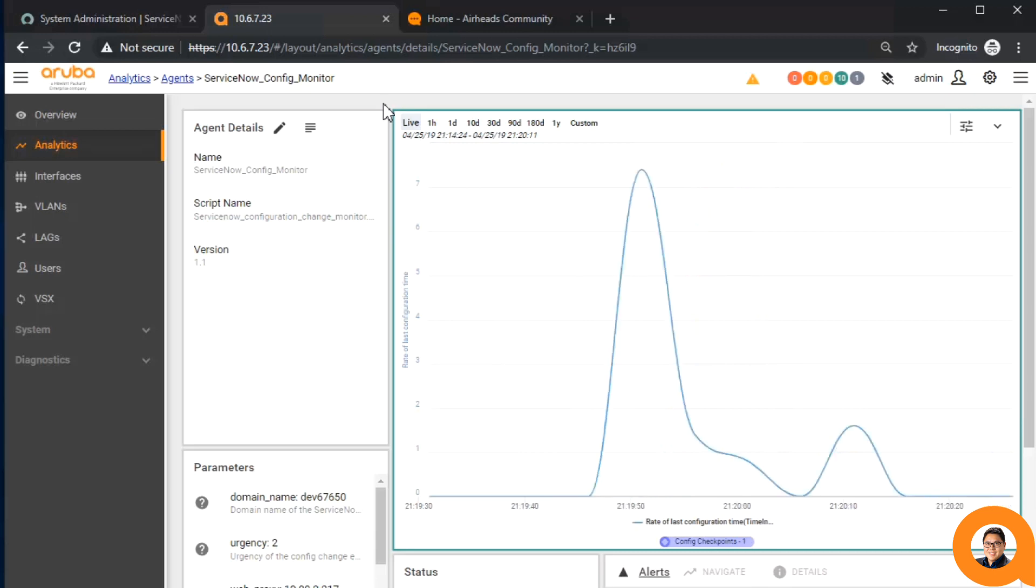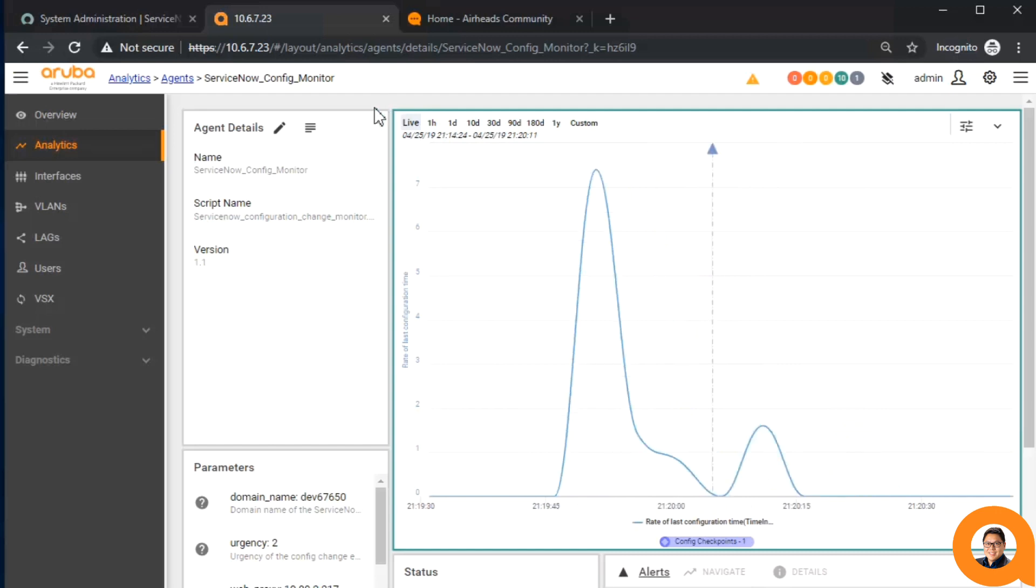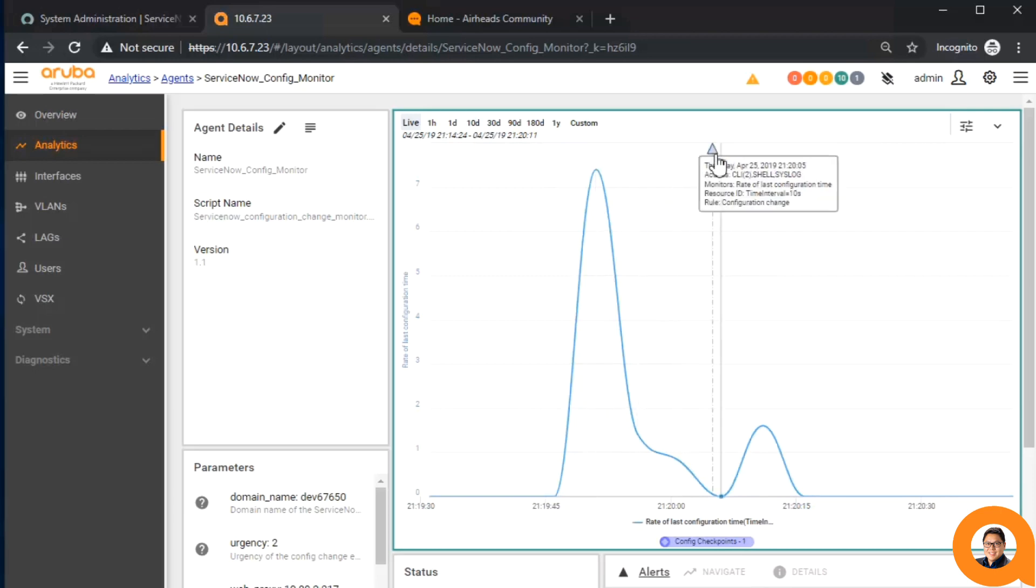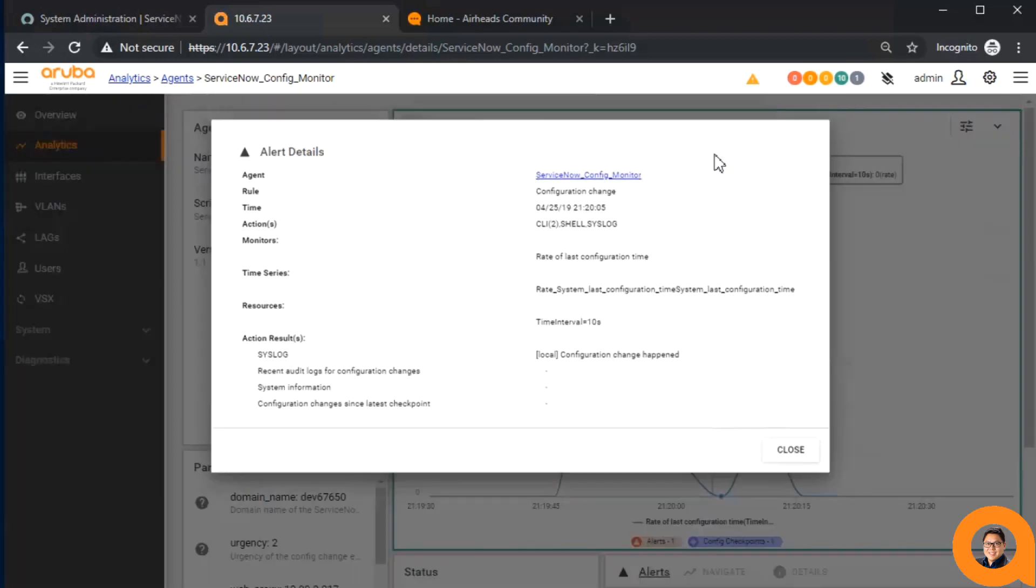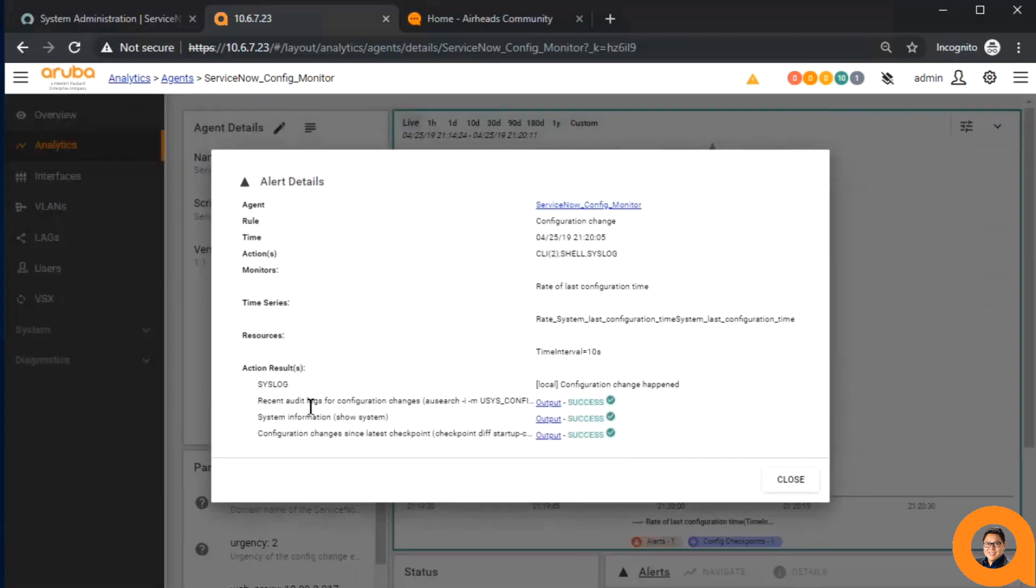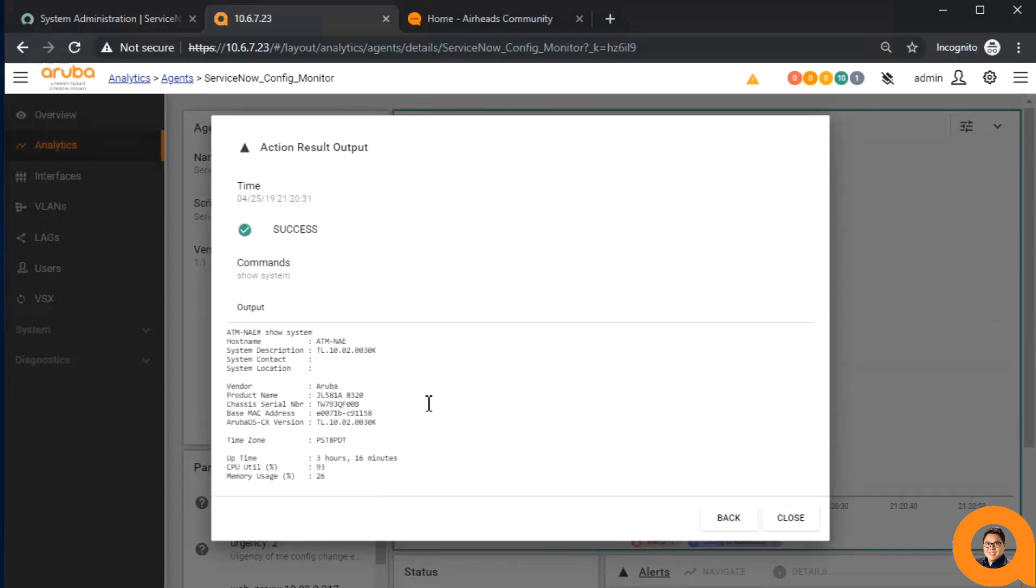If we look at the alert details, we can see that it performed multiple actions, such as generating a syslog event for the configuration change, and it also ran a show system CLI command. In addition, we can see that it ran a diff command to see the differences between the previous checkpoints.